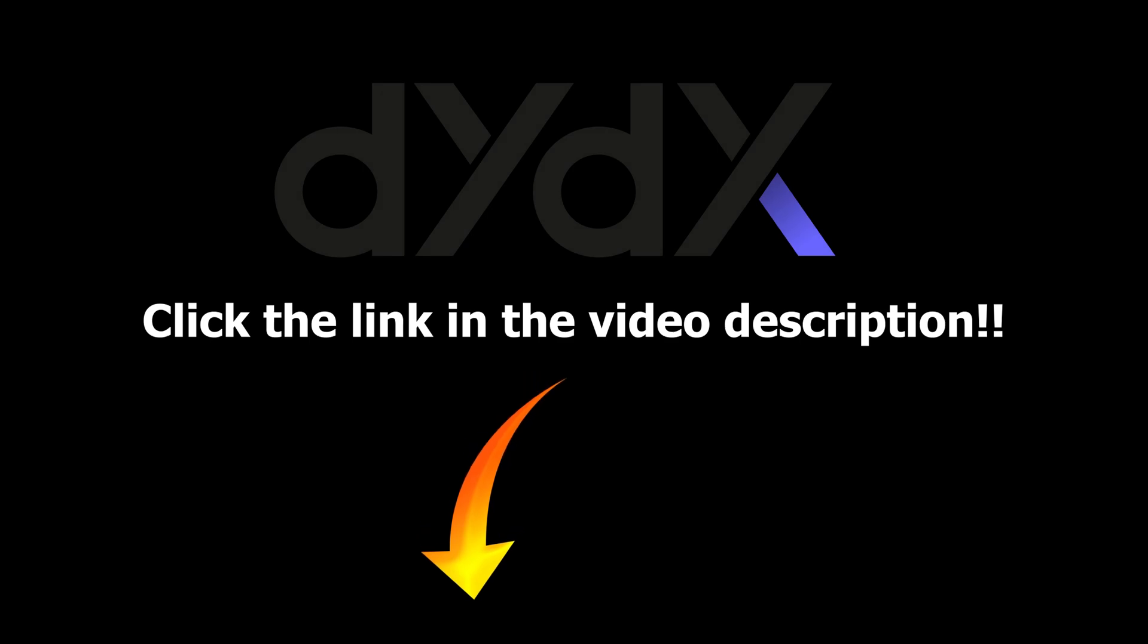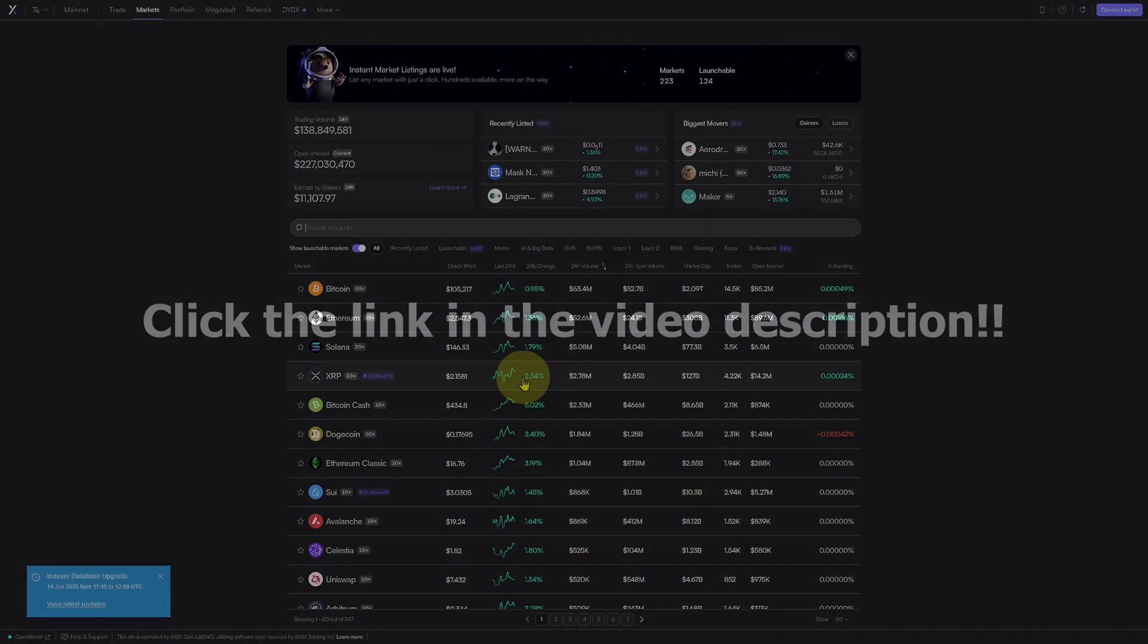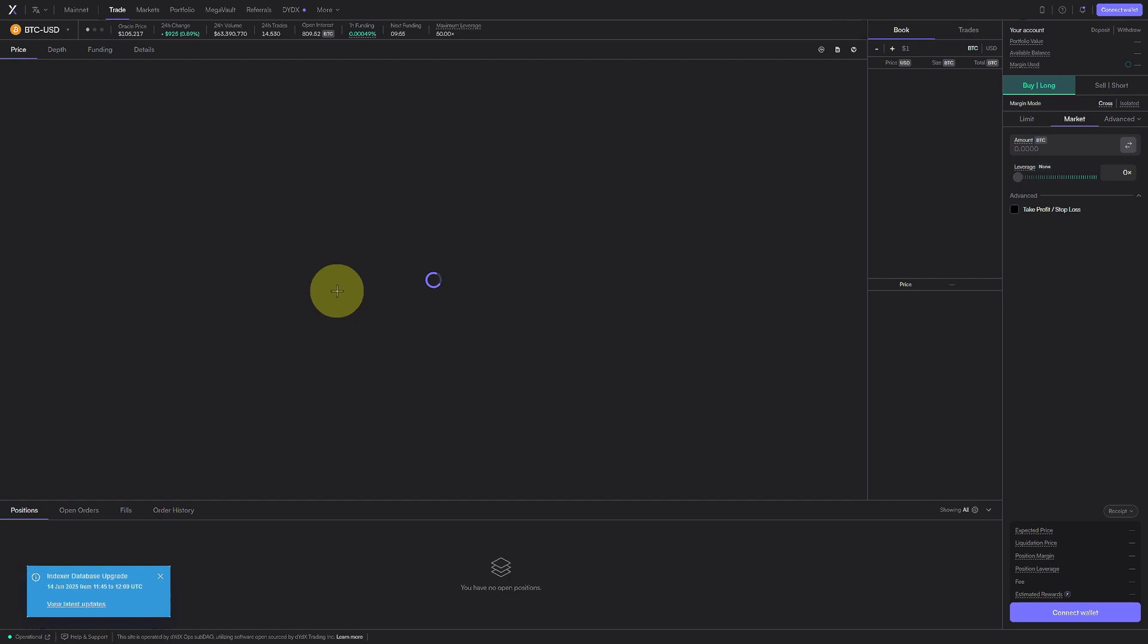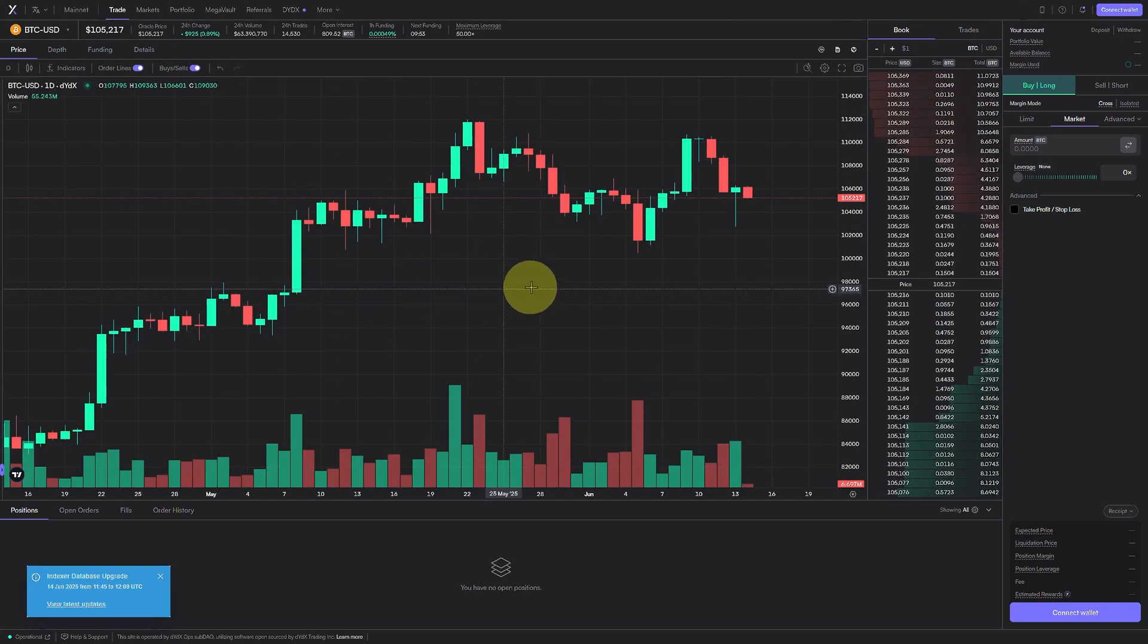First, click the link in the description to access DYDX with discounted trading fees, a great way to save as you trade.